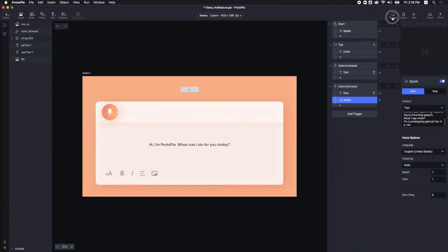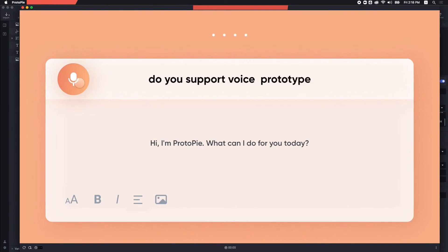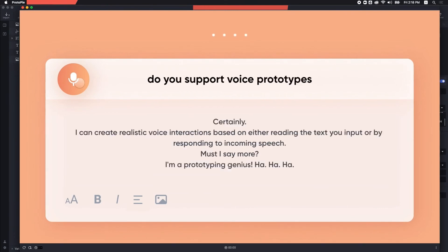Here you go. Do you support voice prototypes? Certainly. I can create realistic voice interactions based on either reading the text you input or by responding to incoming speech. Must I say more? I'm a prototyping genius. Ha, ha, ha.